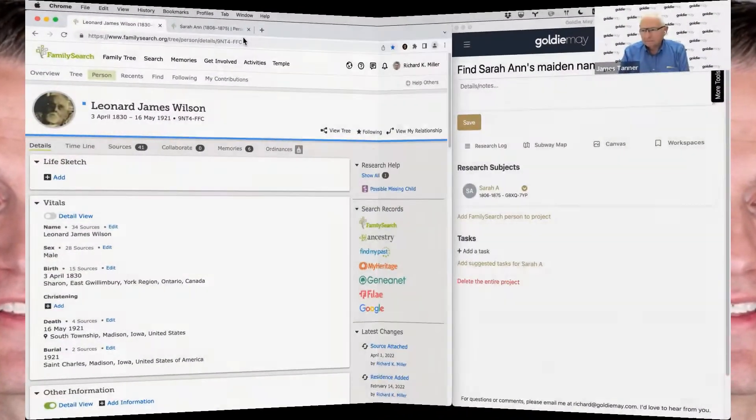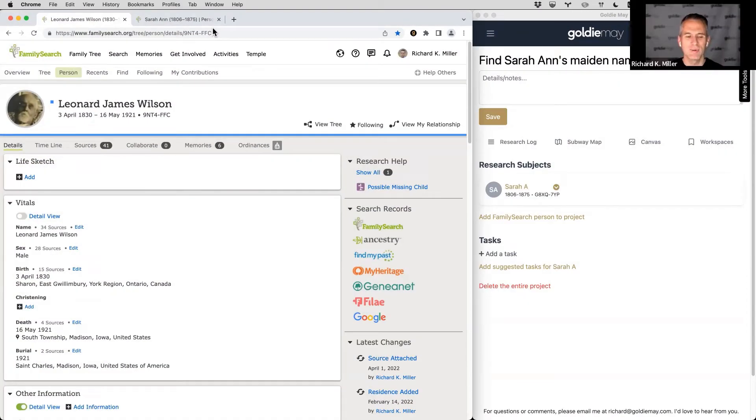Hey, I'm Richard Miller with Goldie Mae, and this is the Live Genealogy Research Series. Watch as James Tanner and I, along with invited guests, work through a genealogy problem with no script and no agenda. Maybe you'll learn from the big strategy, maybe from the small features and tools, or maybe you'll just see a better way to do it. Welcome to episode 16.